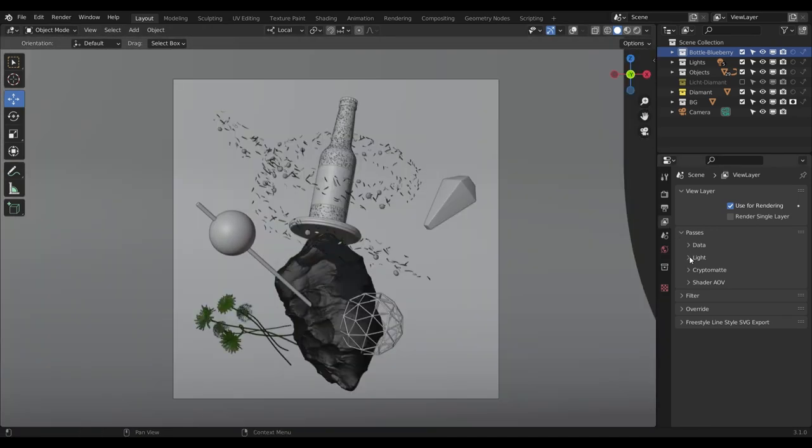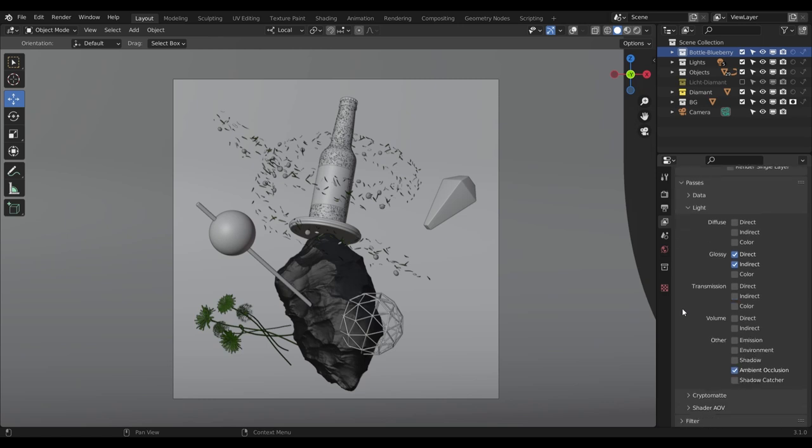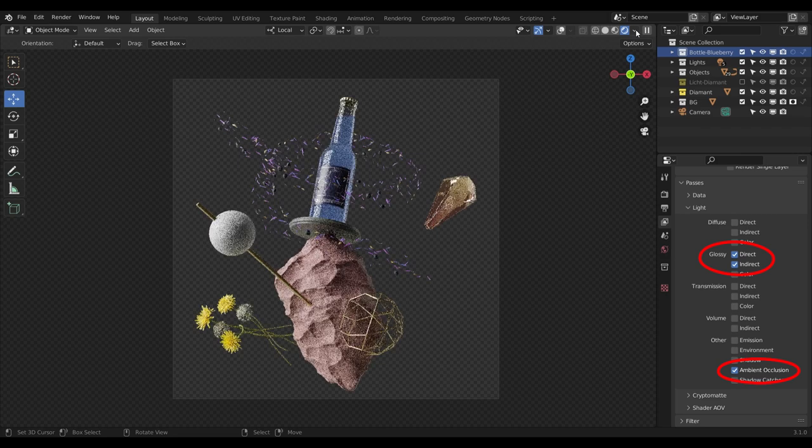Before we start the rendering, we need to add some render passes. The main ones I use are GlossyDirect and GlossyIndirect, as well as Ambient Occlusion. This is what the single passes look like.